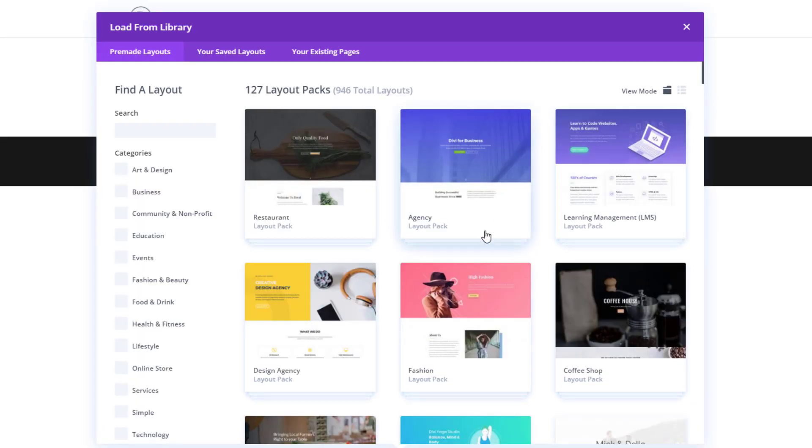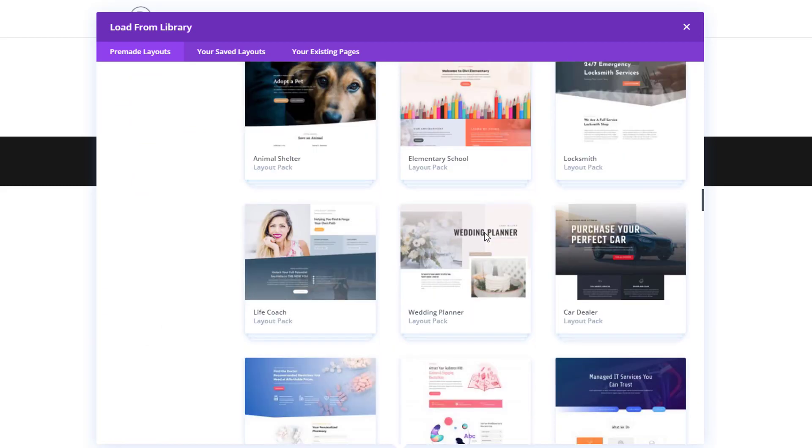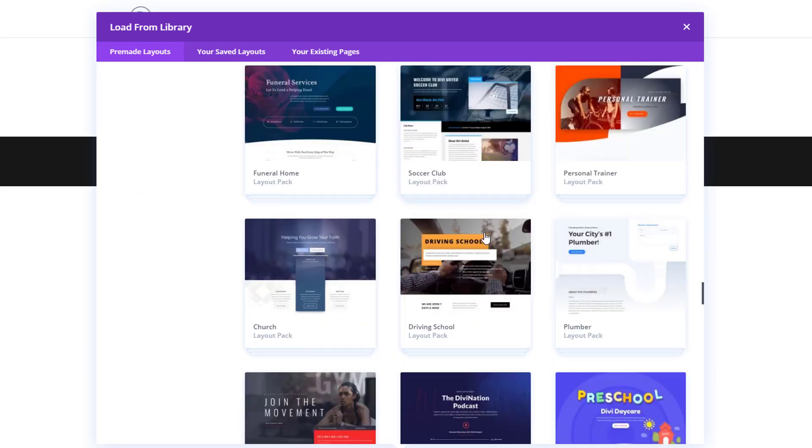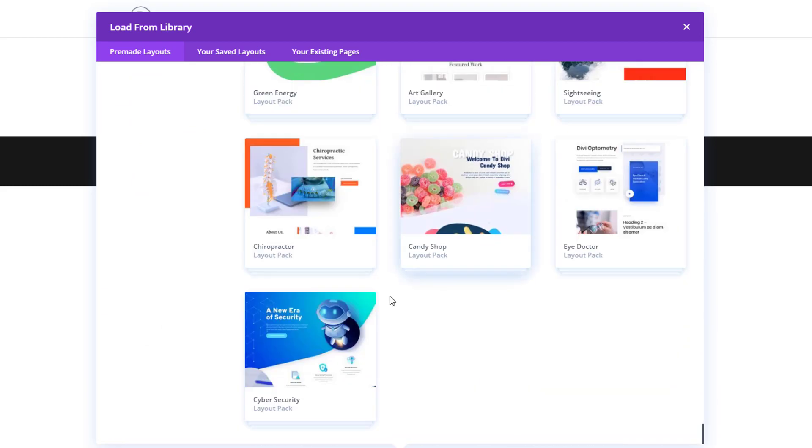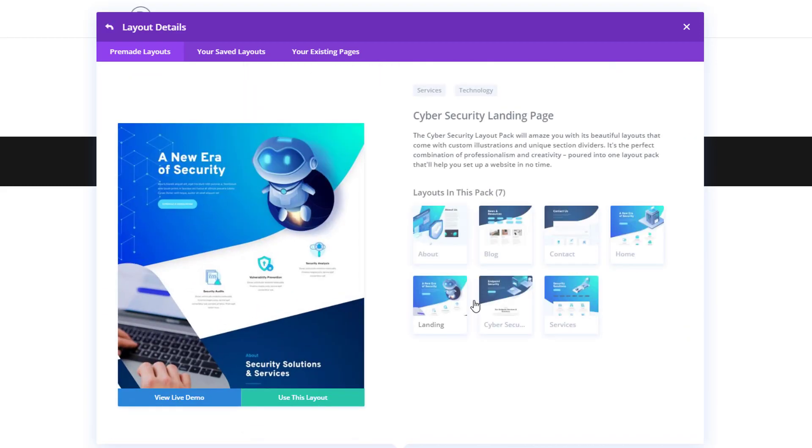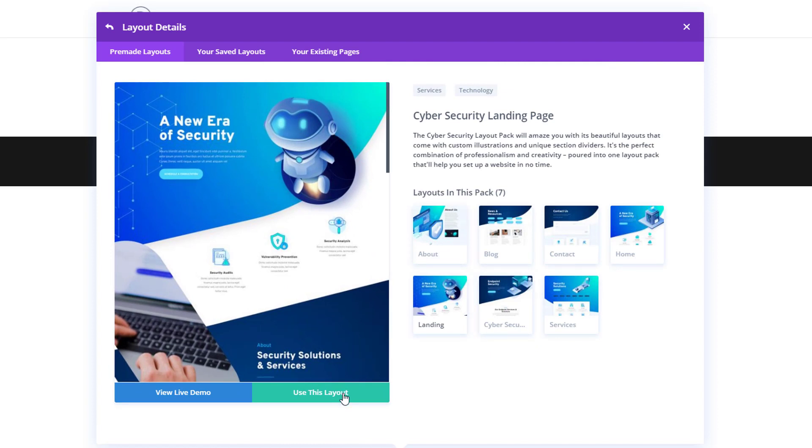Here we have all of the different layout packs again so go ahead and scroll down until you come across the cyber security layout pack. Select your layout of choice and click on the green button which says use this layout.